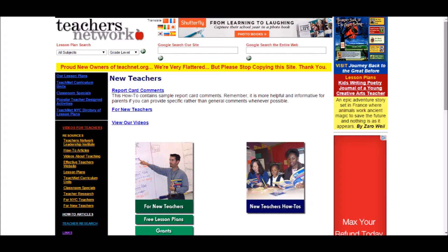In this slide we can see many of the other resources available to new teachers through this website. There are many free lesson plans, and there are even grants that this website can redirect teachers to. In addition to these resources, there is also a new teachers how-to section to help them get through their first year of teaching more effectively.